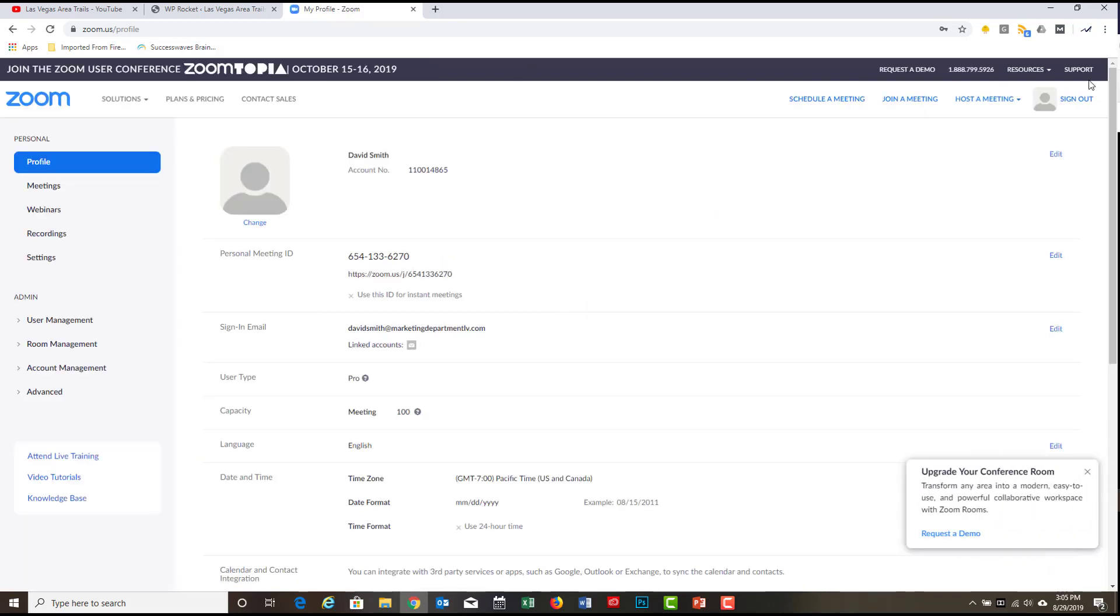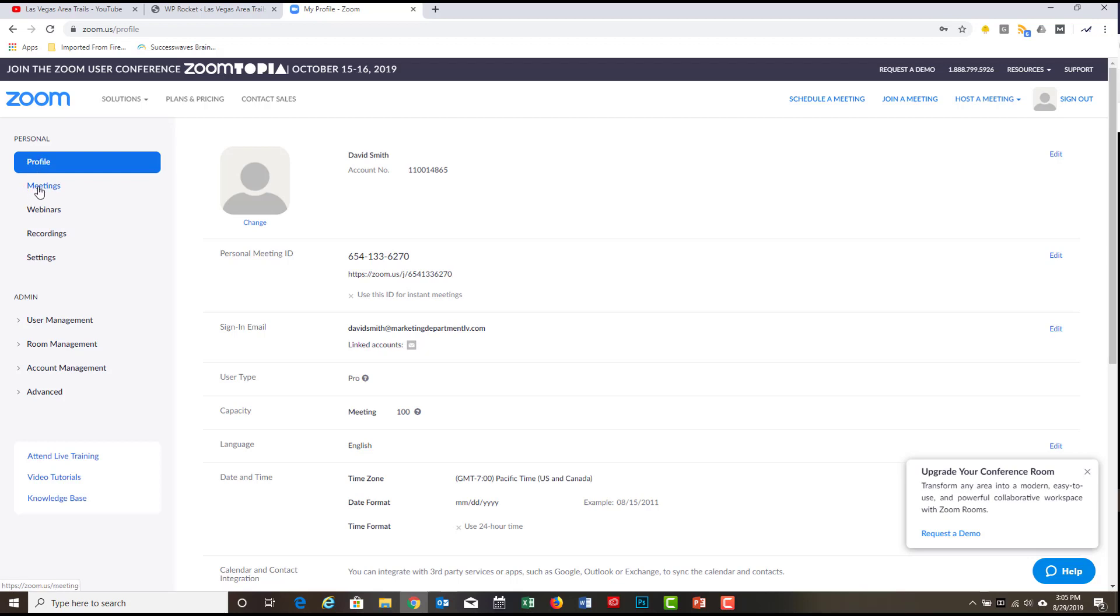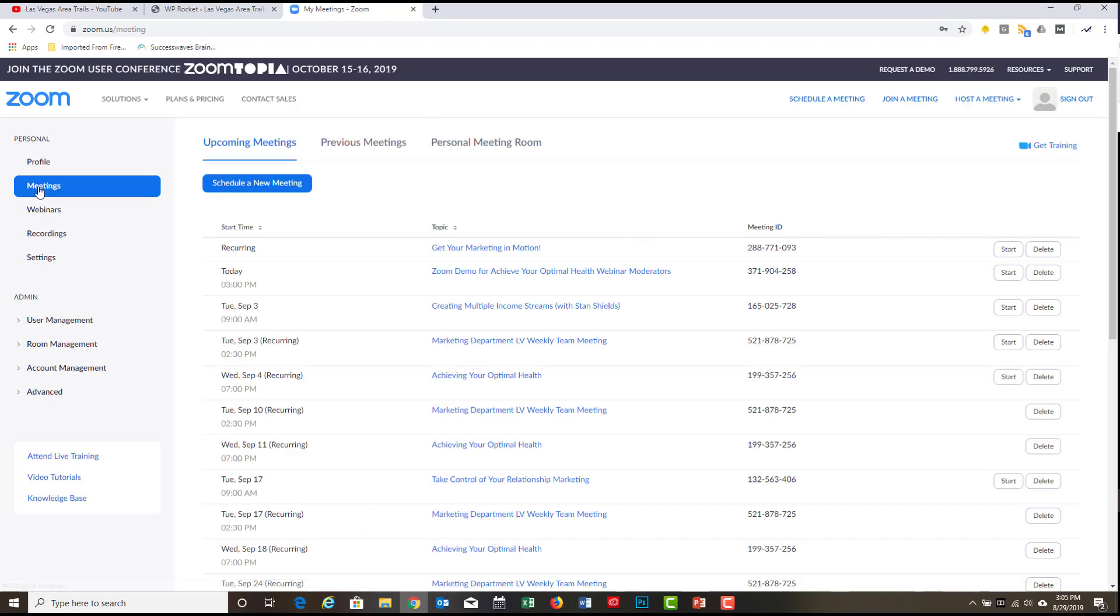Here we go. And I'm just signing in here into my account. And the first thing you want to do is once you've signed in, you want to click here in the left column. You see where it says profile. You want to click on meetings. So I'm going to click on meetings.